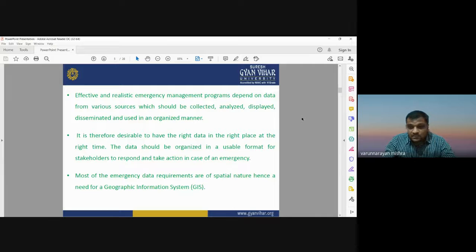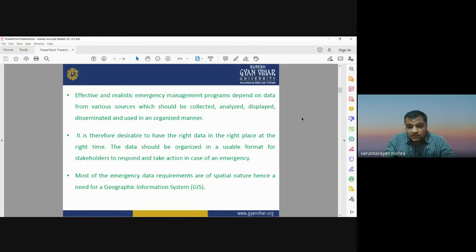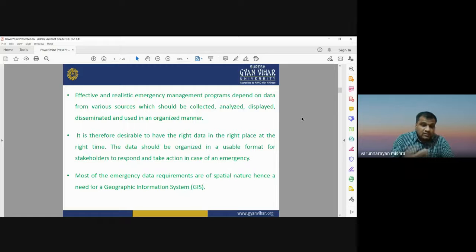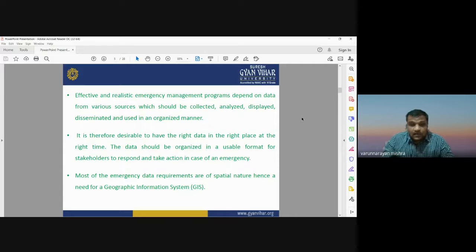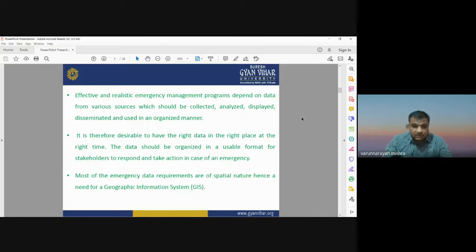Most emergency data requirements are of a spatial nature. Whatever satellite images, secondary data, socioeconomic data, or meteorological data sets you are collecting — all are a type of spatial data sets. If you are dealing with spatial data sets, you definitely need a Geographic Information System, because spatial data sets can only be handled with GIS.